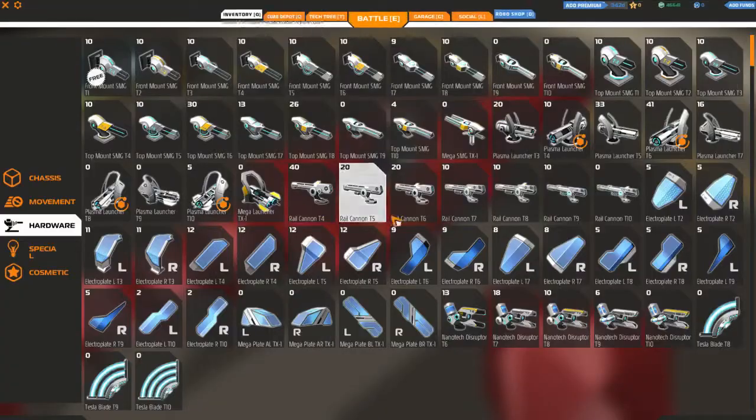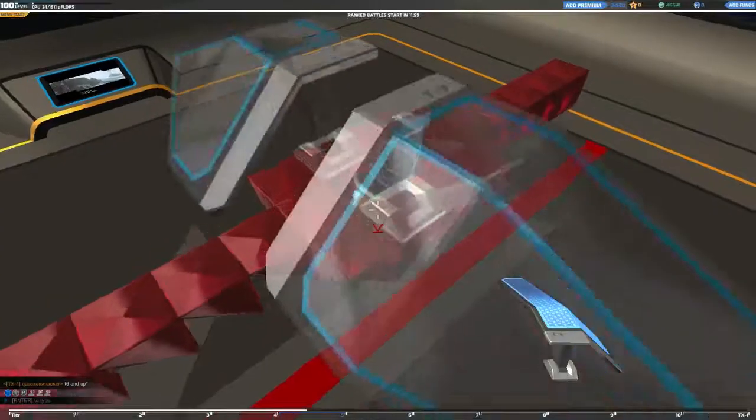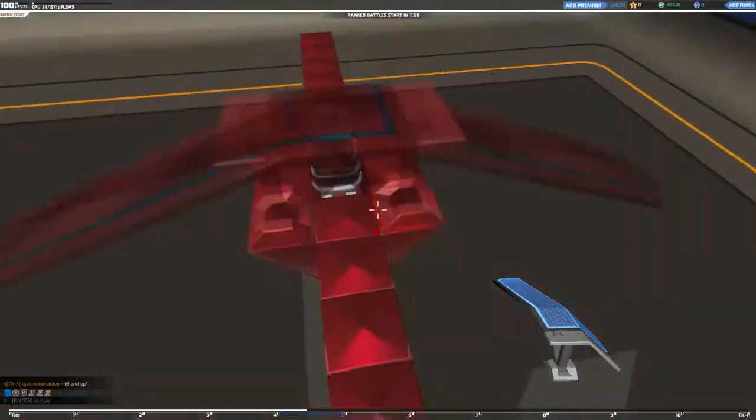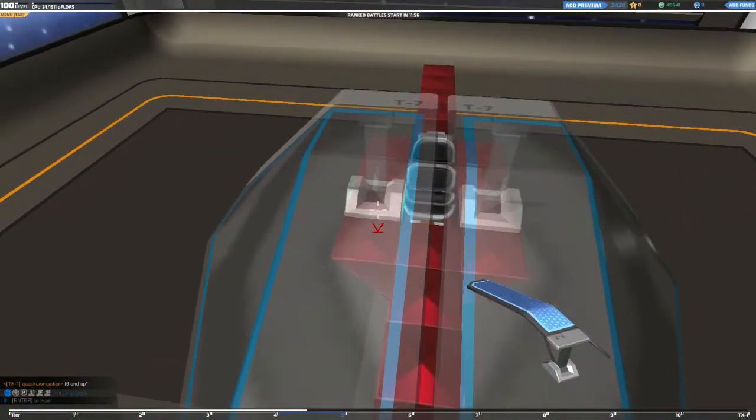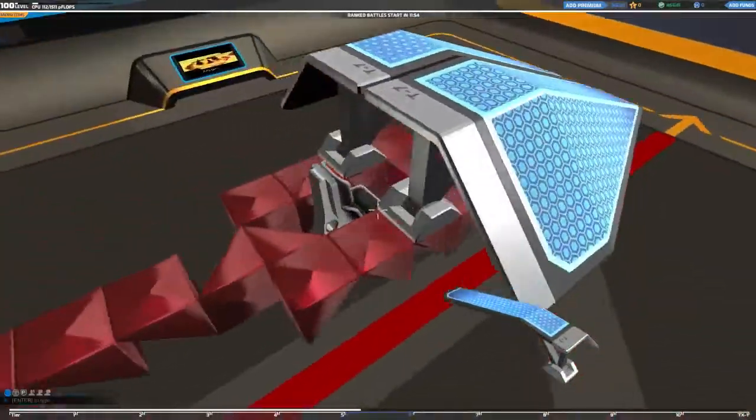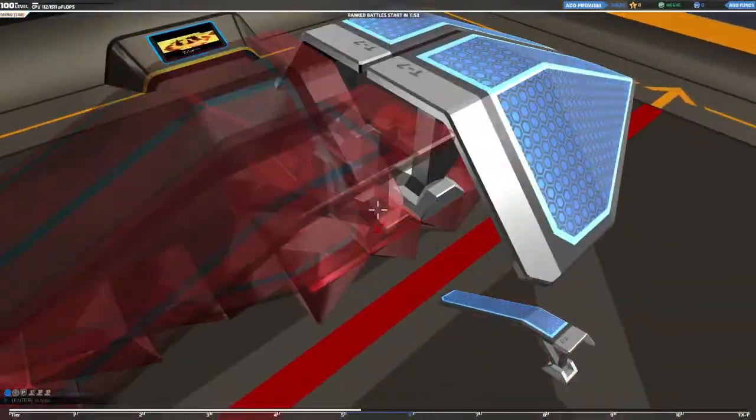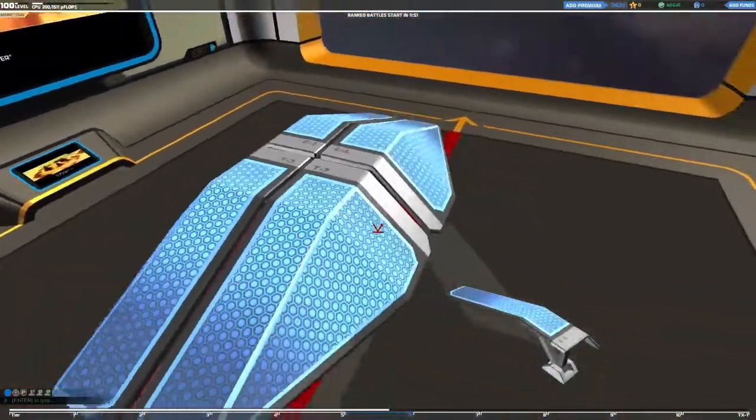Now with that bucket, what you're going to want to do is you're going to want to take your electroplates, put two back here and two back here.